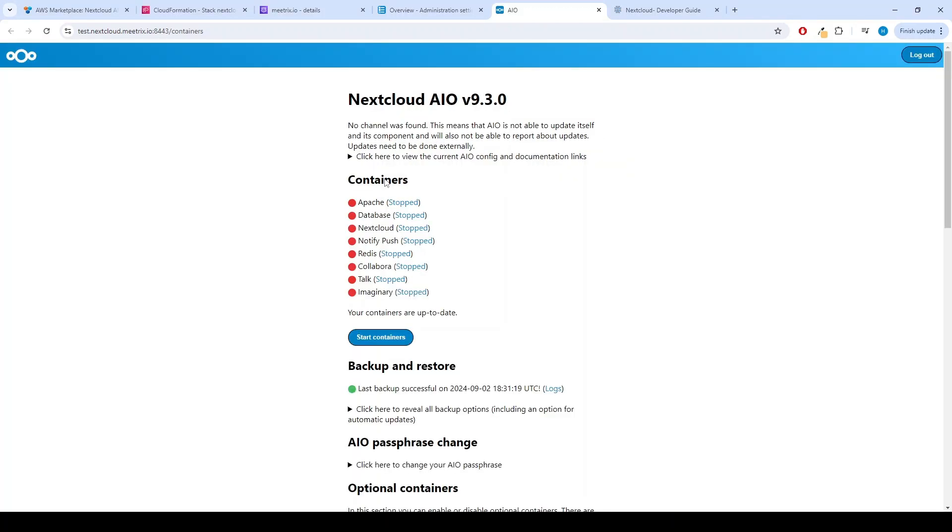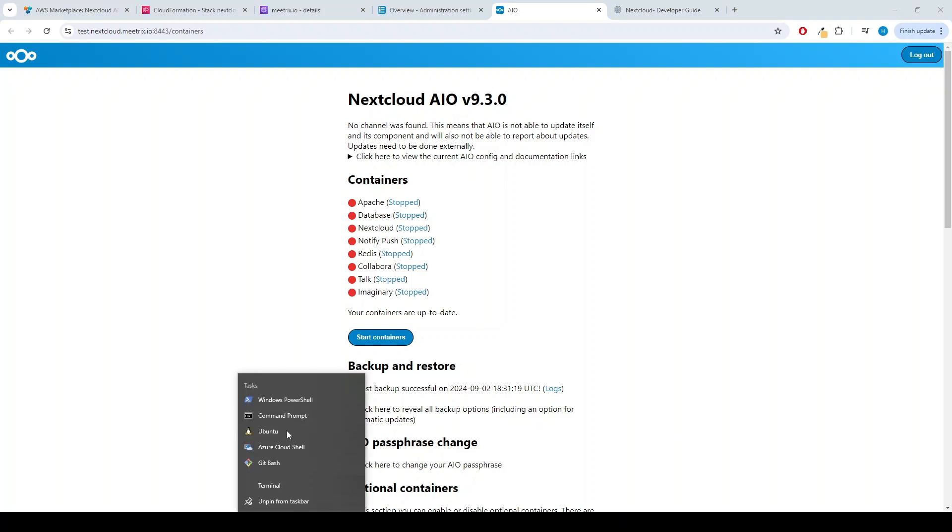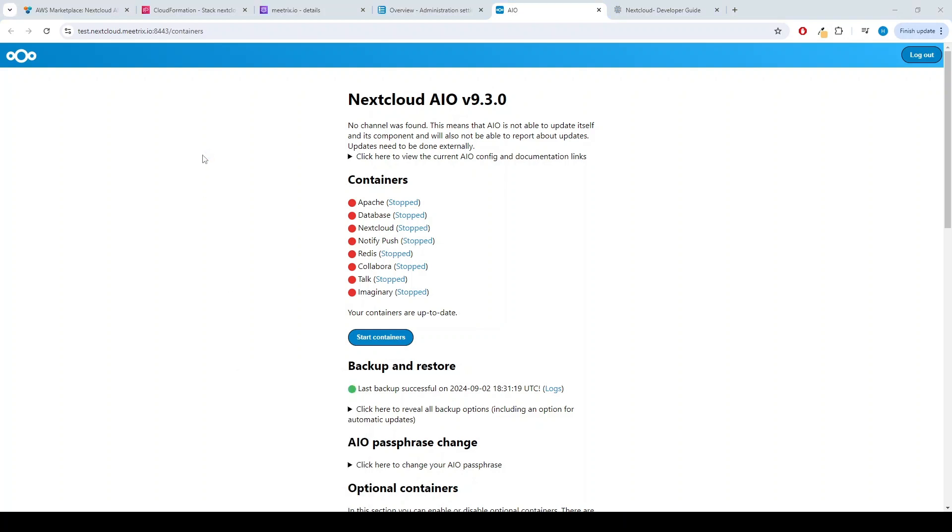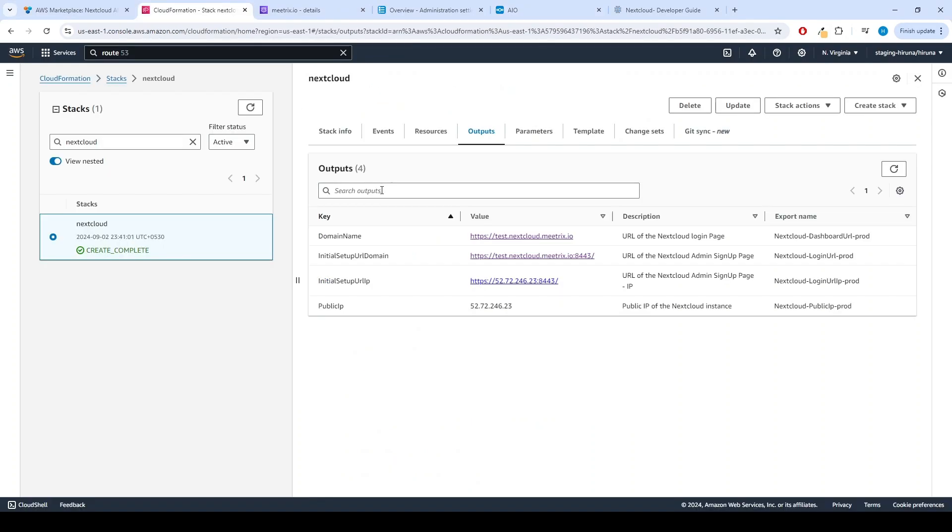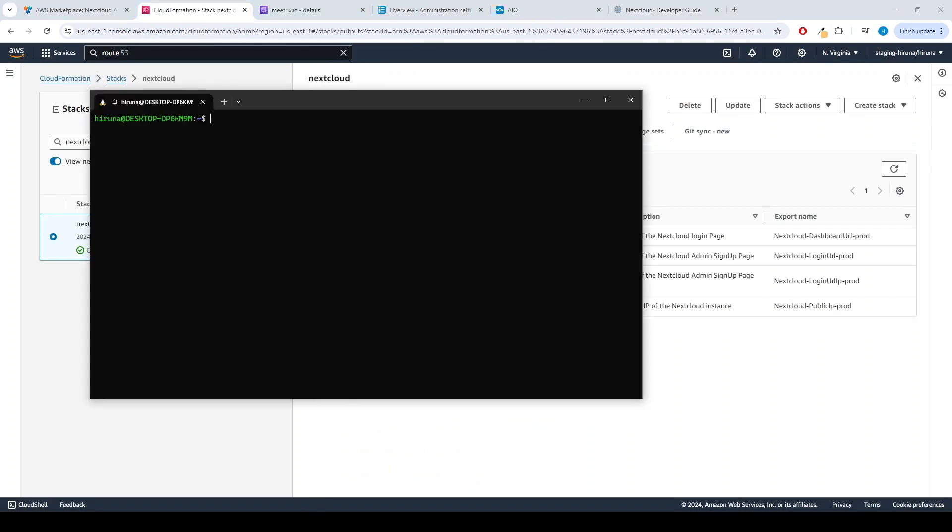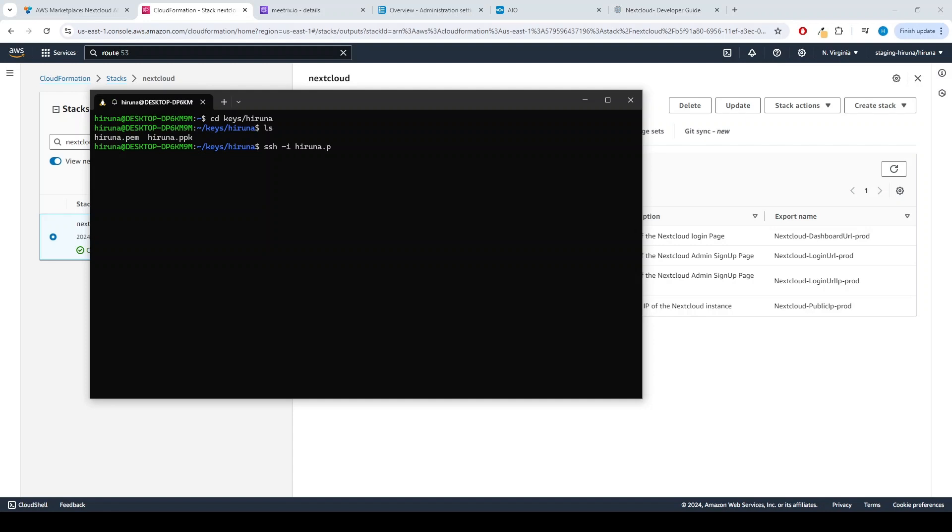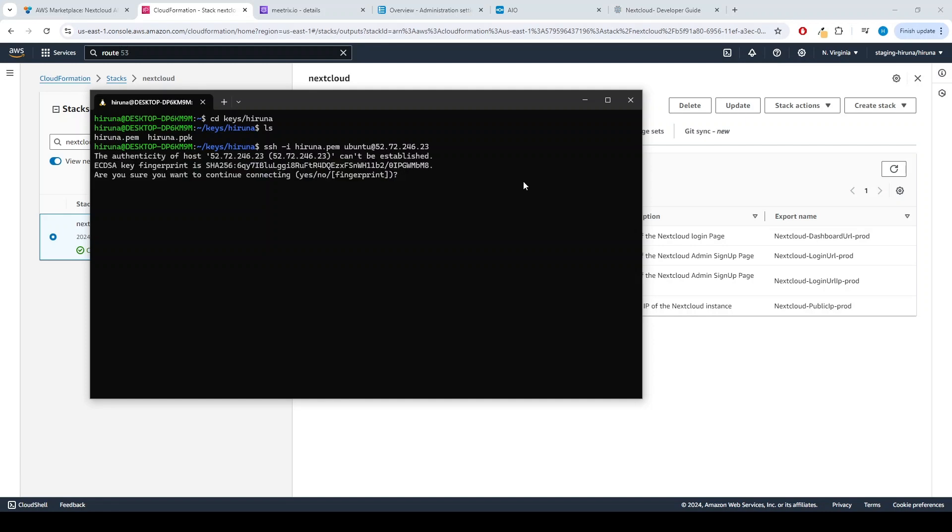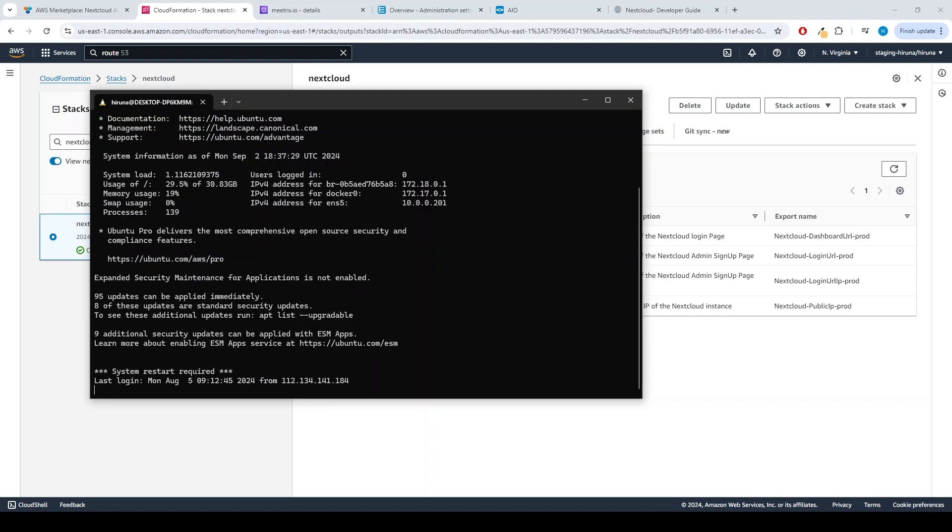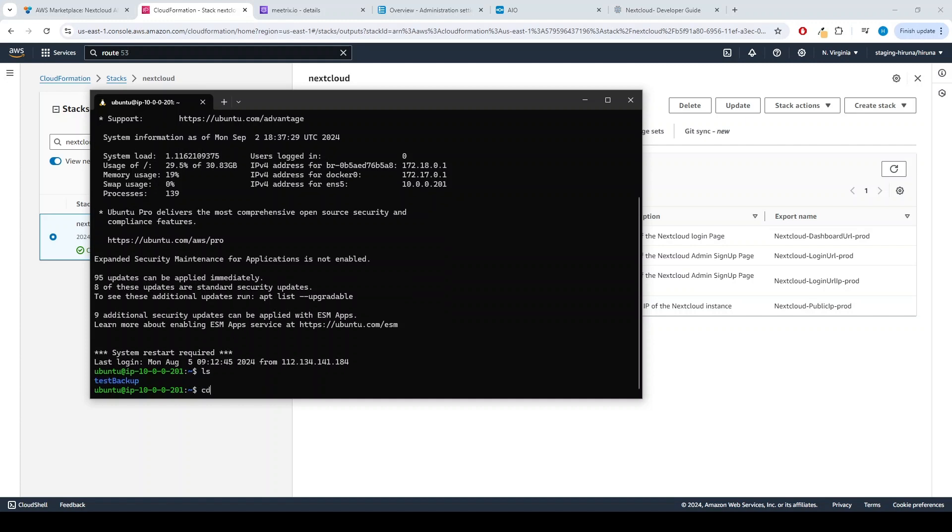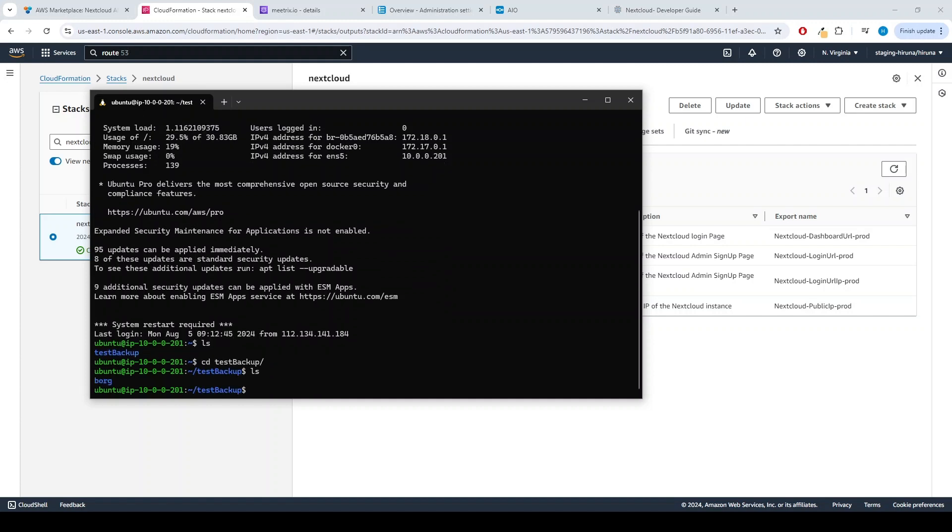Let's check the backup. Open the terminal and copy the IP address from Stack's page. Go to the directory where your private key is located. Paste the following command into your terminal and press Enter: SSH -i your key name, Ubuntu at public IP address. Type Yes and press Enter. This will log you into the server. Go to the backup location and check.